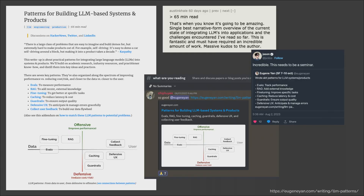I'm Eugen Yen, and today I want to share with you about some building blocks for LLM systems and products. Like many of you here, I'm trying to figure out how to effectively use these LLMs in production. A few months ago, to clarify my thinking, I wrote some patterns about building LLM systems and products, and the community seemed to like it.